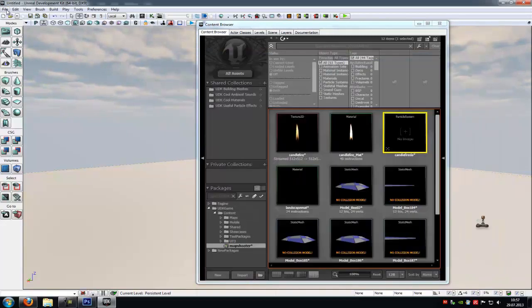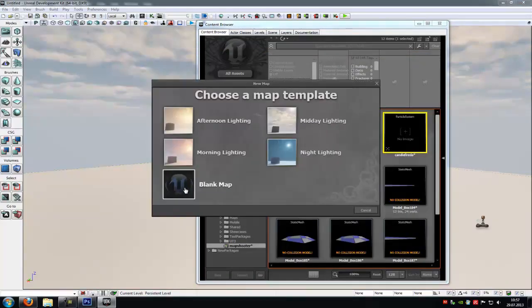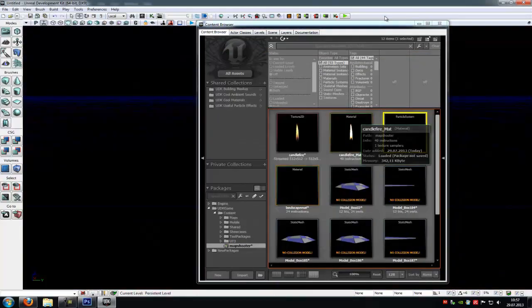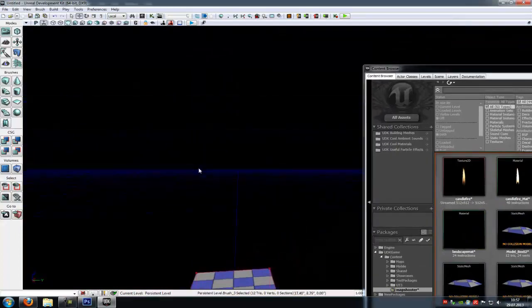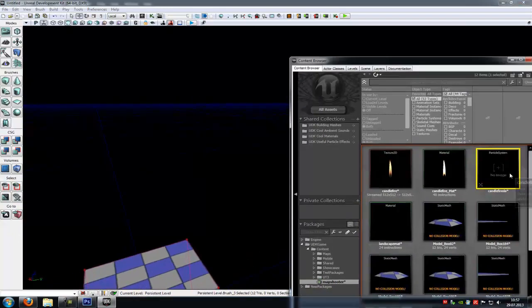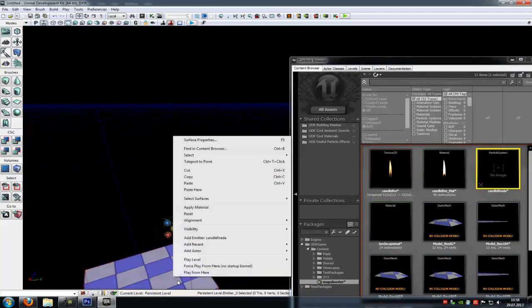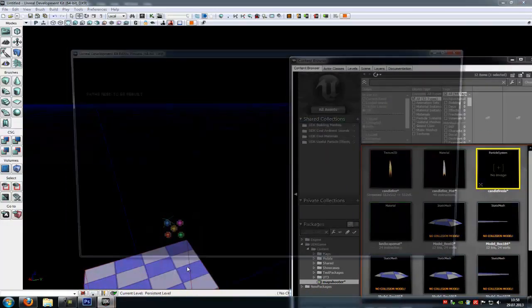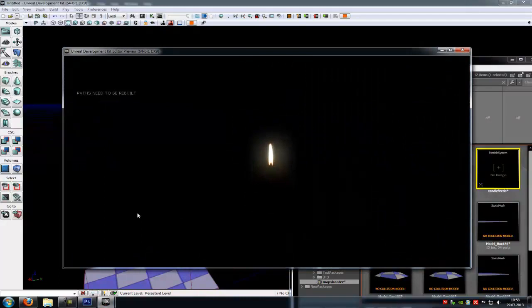Now close it. Open a new level. Then I will add a BSP brush and now add your particle system. And here it is.